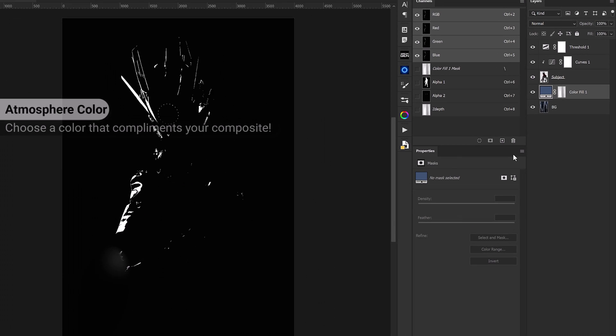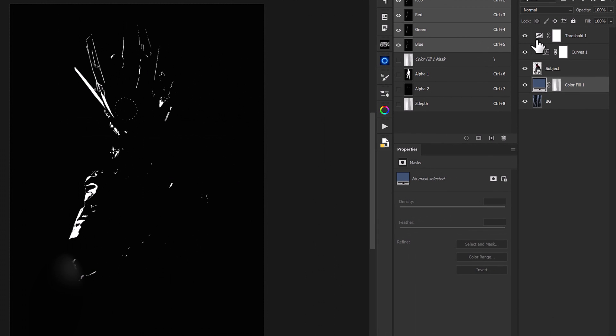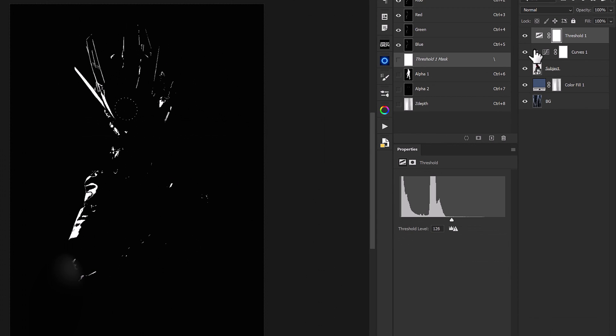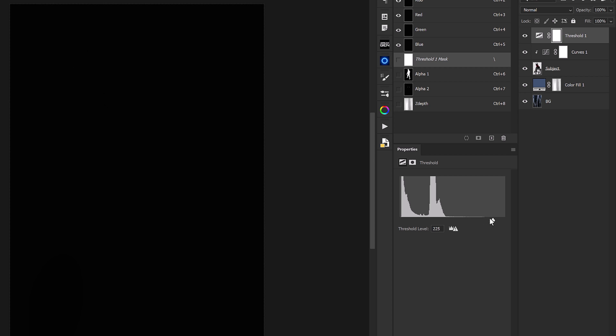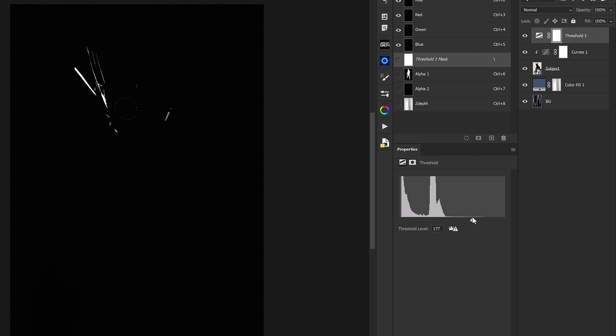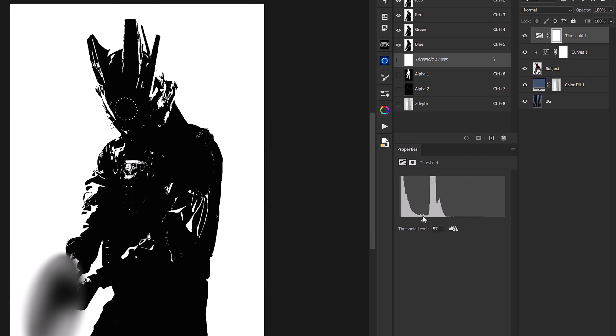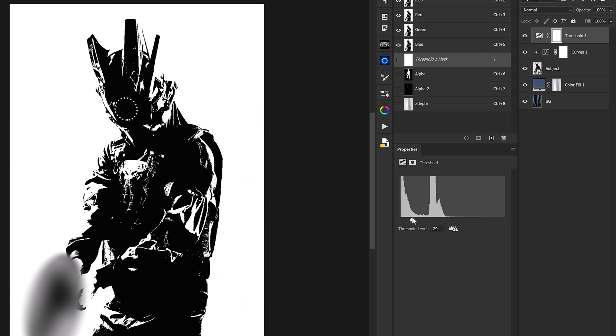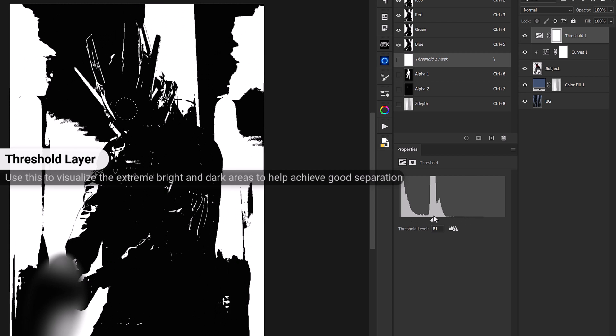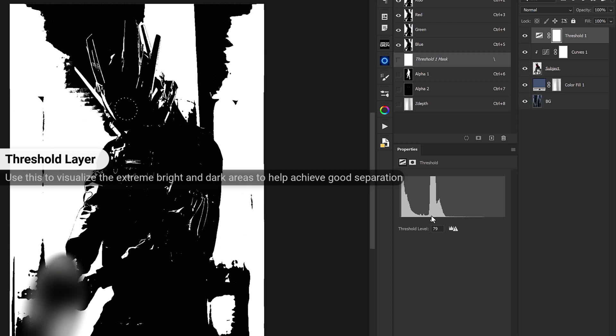What we're going to want to do at this point is take a look at our threshold adjustment layer. So we'll click on it and we can adjust these properties. Now if we head all the way to the right side we'll see that we can visualize the brightest parts of our image. And if we head down to the opposing side we'll see that we can view all of the shadows.